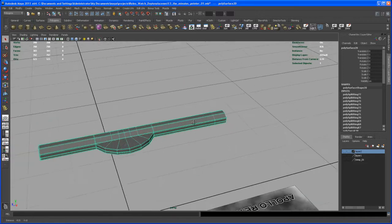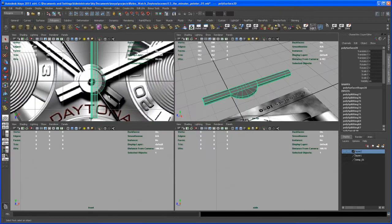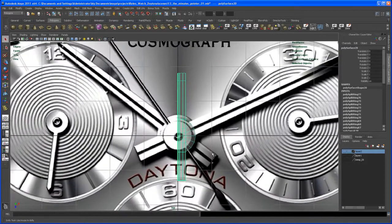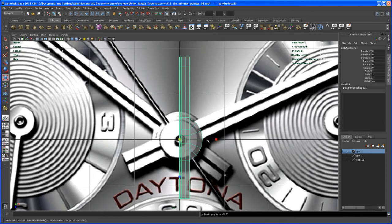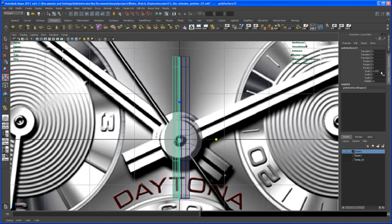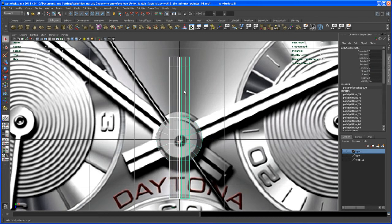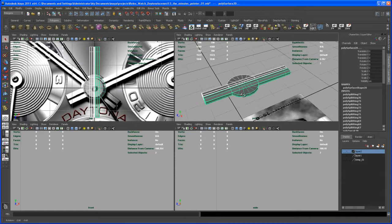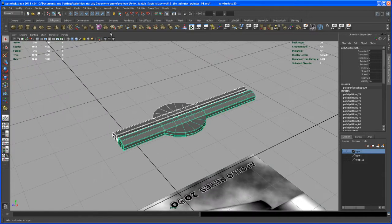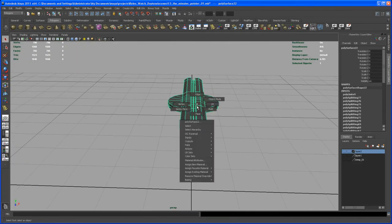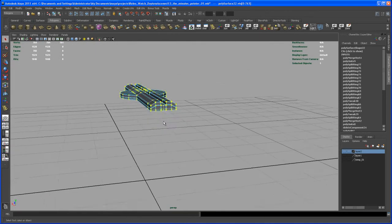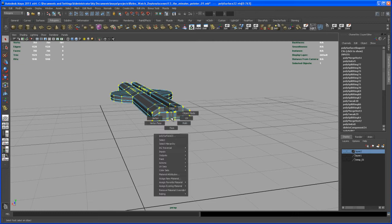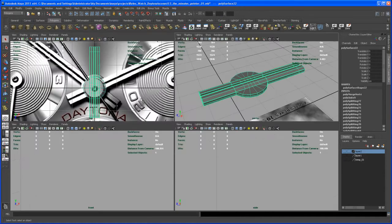Now let's go in and take care of the front part. Before that, we take the whole object and duplicate it — so with that selected, hit Ctrl+D, then scale it negative one in X. Then we take both objects, combine them — it's always the same process — and then select the verts and merge. So now we have one nice piece here.